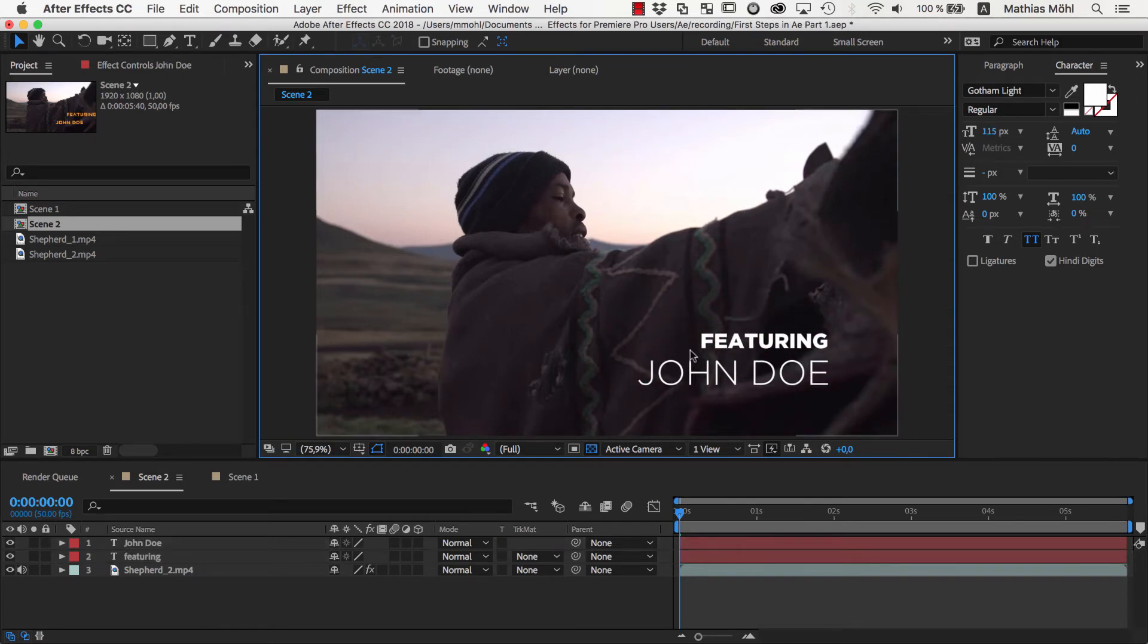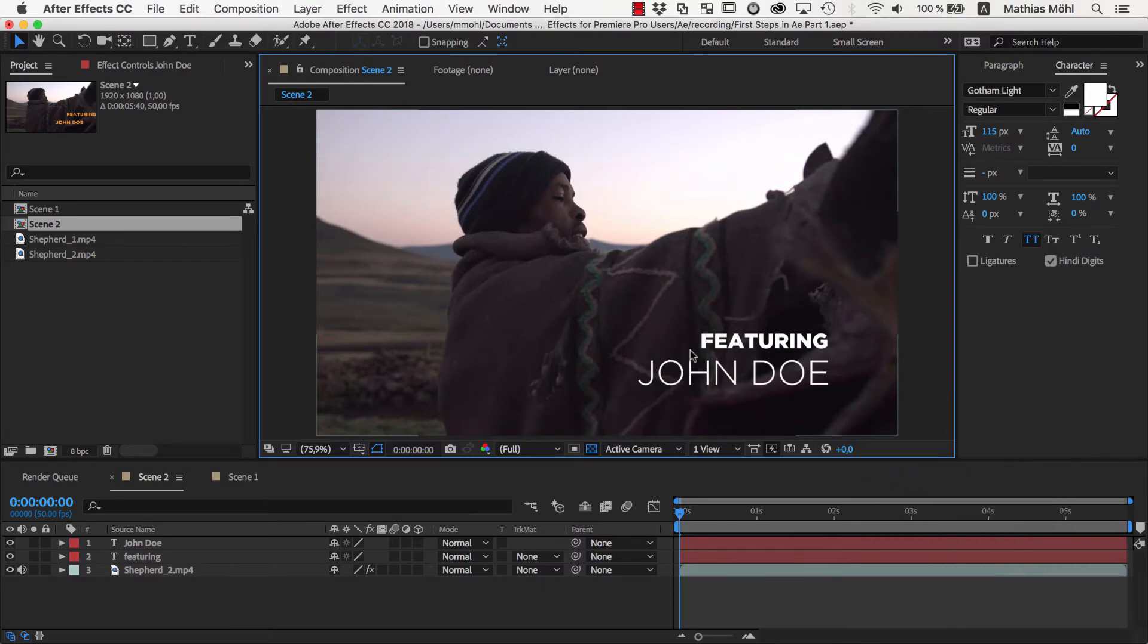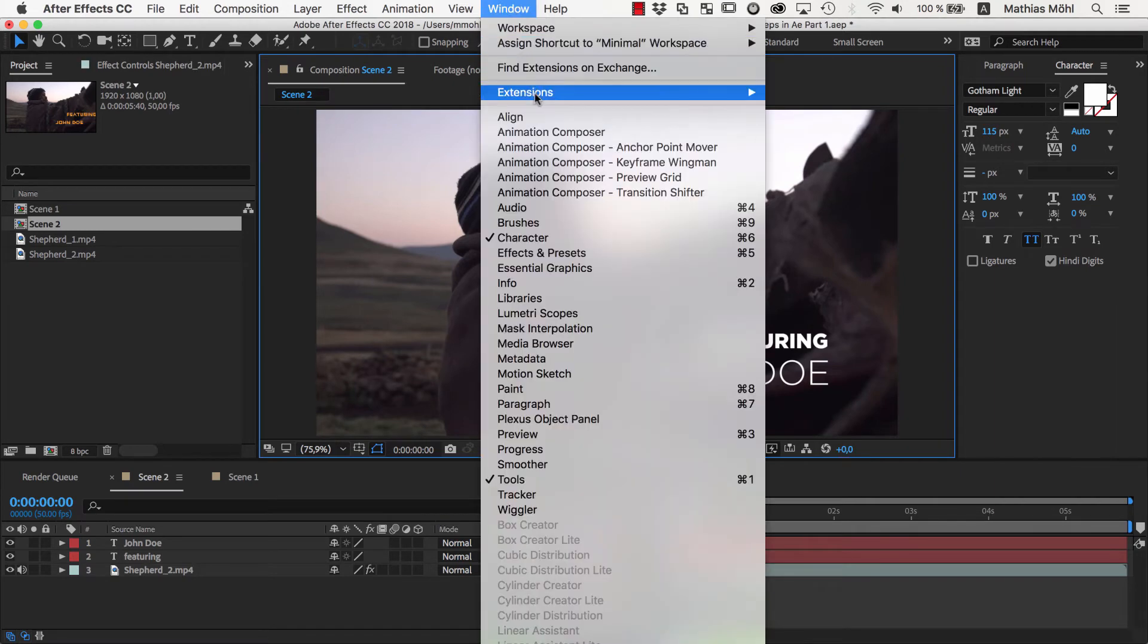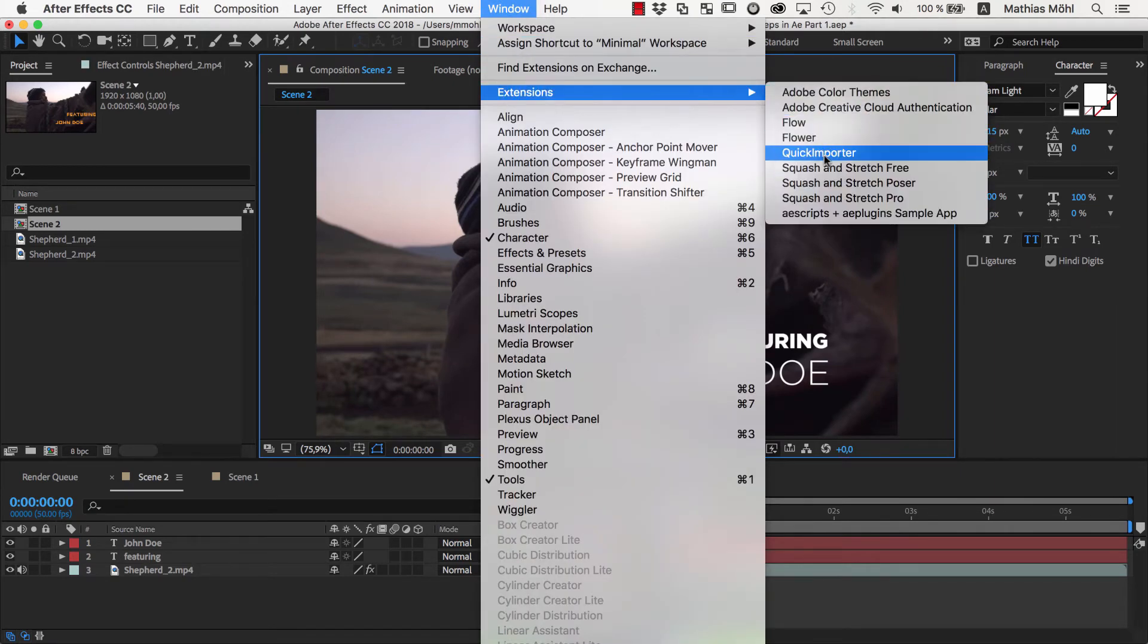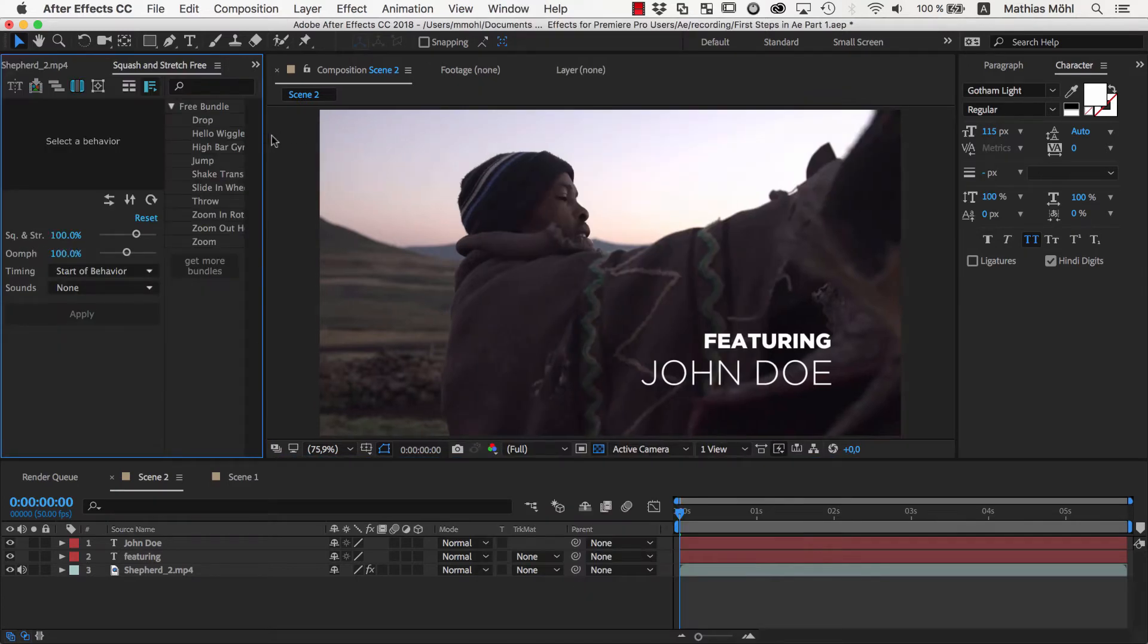For this we will use Effects and the extension Squash and Stretch for After Effects which contains lots of ready to use animations that you can apply in a single click. Let's start with the fun part and use Squash and Stretch. It is available both in a free version and a pro version. Let's take a look at the free version first.